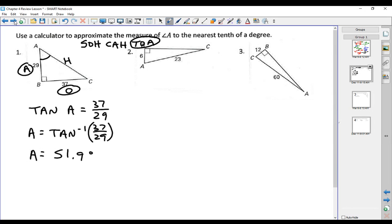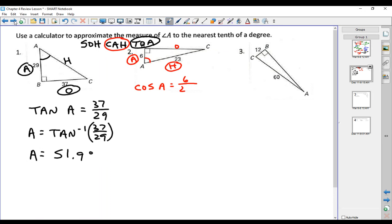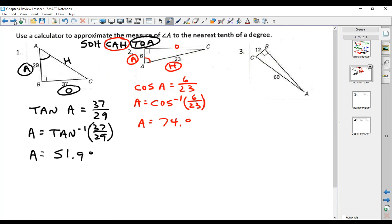On number 2, angle A is what we're looking for. This is the adjacent side, this is the hypotenuse, and this is the opposite side. We know the adjacent side and the hypotenuse, so we're going to use cosine. The cosine of angle A equals the adjacent side, which is 6, over the hypotenuse, which is 23. We use the inverse cosine to get the answer — the inverse cosine of 6 over 23 gives us 74.9 degrees.